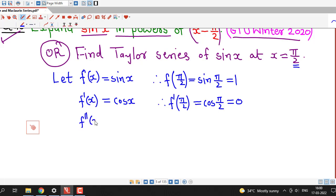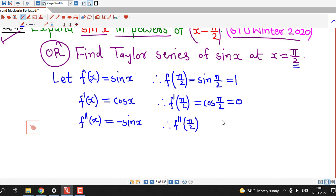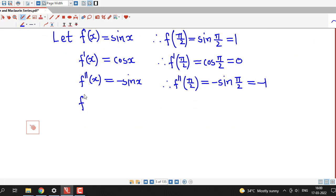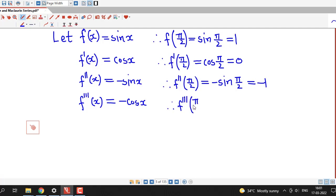Then we find out the second derivative, which is the derivative of cos x, that is minus sin x. Therefore the second derivative at pi by 2 equals minus sin(pi by 2); since sin(pi by 2) is 1, the second derivative is minus 1. Then differentiating again, the derivative of minus sin x is minus cos x, and the third derivative at pi by 2 is minus cos(pi by 2), which is 0.